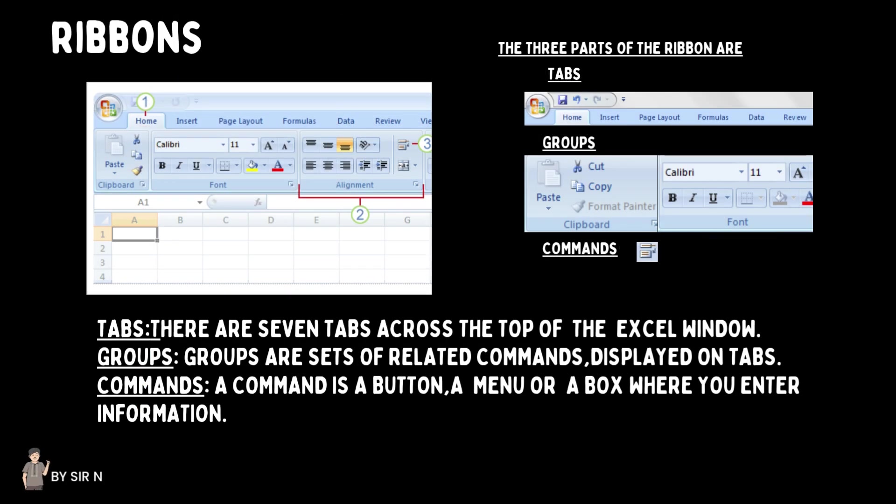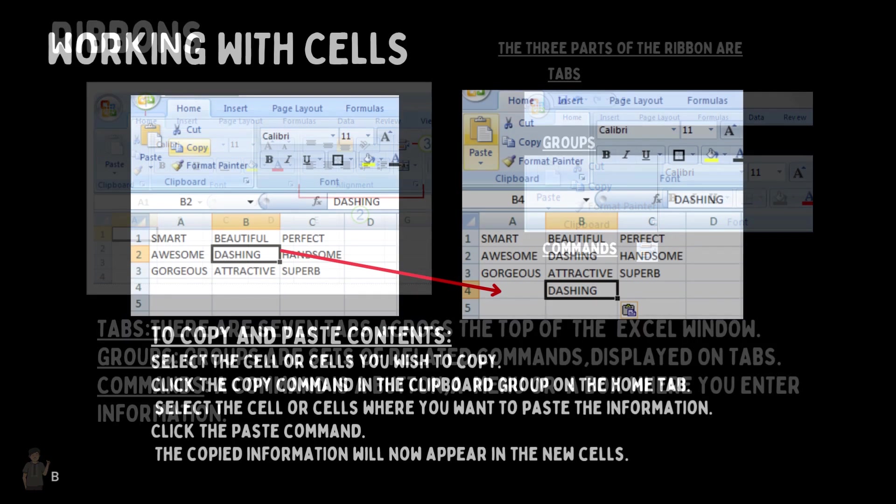The three parts of the ribbon are: tabs, groups, and commands. There are seven tabs across the top of the Excel window. Groups are sets of related commands displayed on tabs. A command is a button, a menu, or a box where you enter information.